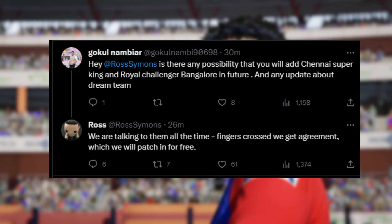I hope this video has solved some of the queries you might have had regarding Pakistan and PSL — yes, they are both in the game but at a future date — as well as the chances of the CSK and RCB franchises being in the game, and also the release time. Until next time, goodbye, take care, and have a nice one.